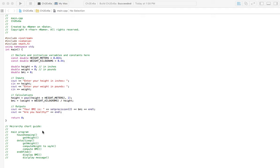So let's get started with the problem here. What we're trying to find is the BMI of a person — Body Mass Index. With our hierarchy chart, we're going to start out with Main Program, and we've got Housekeeping, Get Height, and Detail Loop.